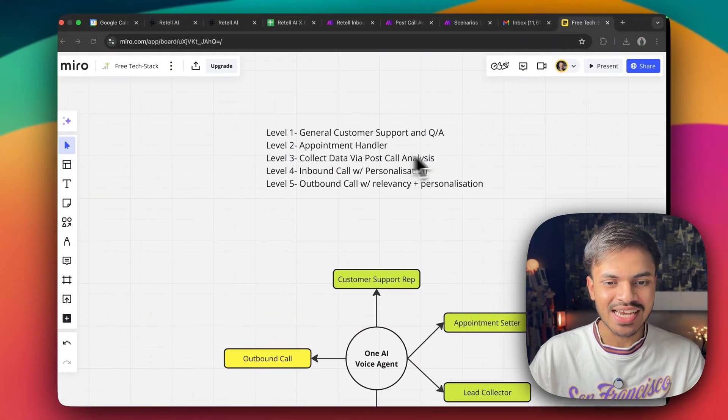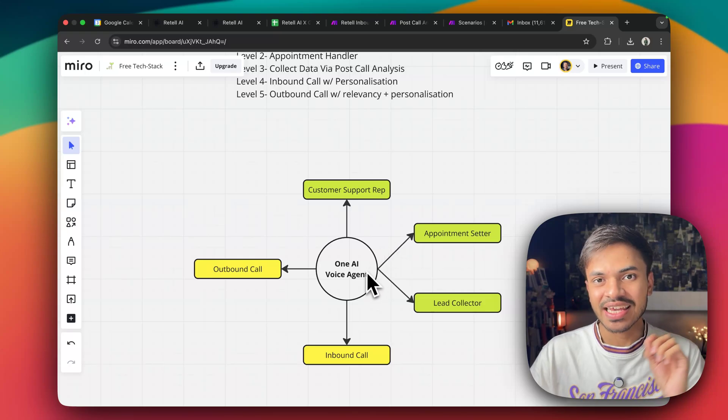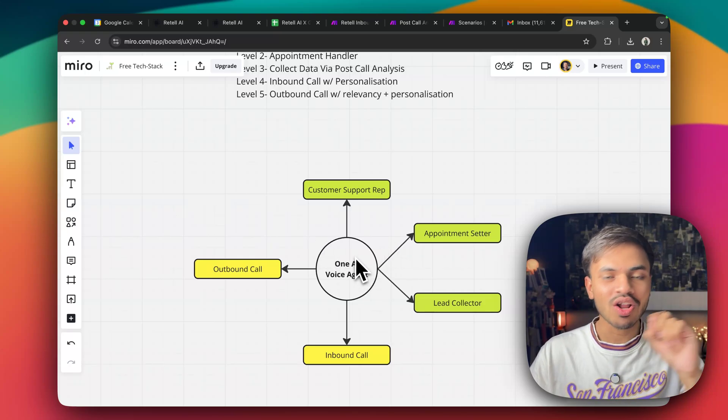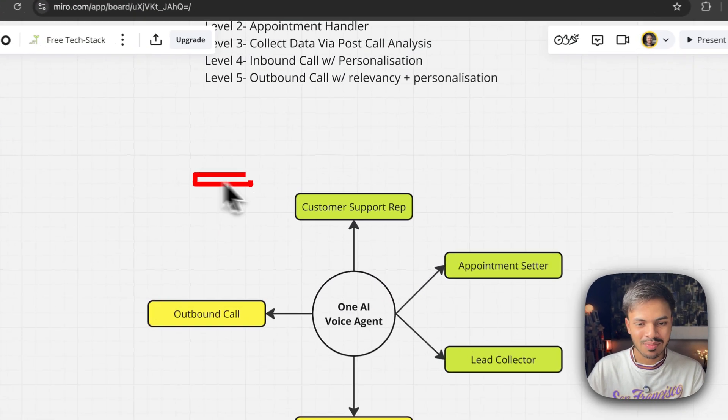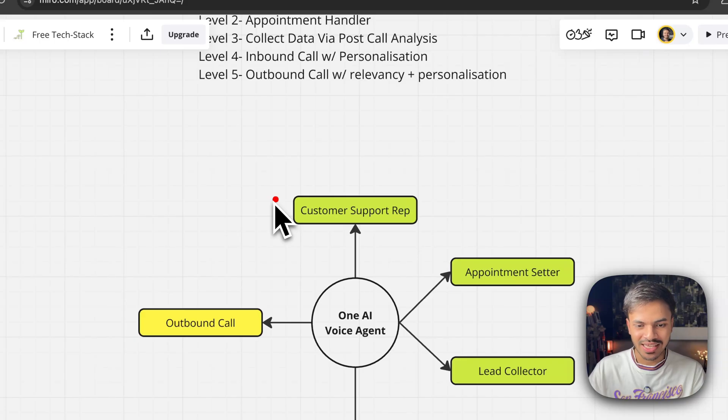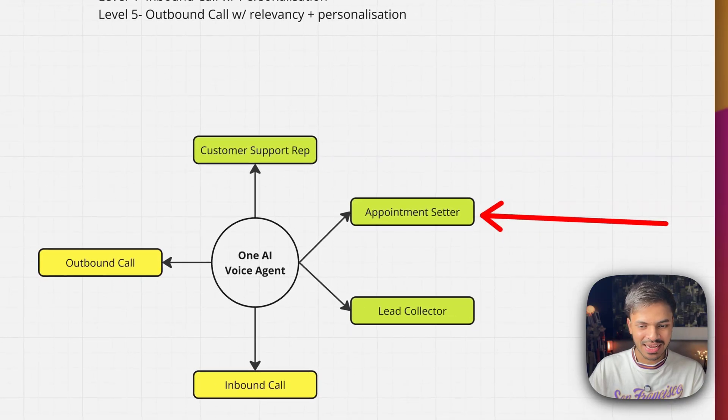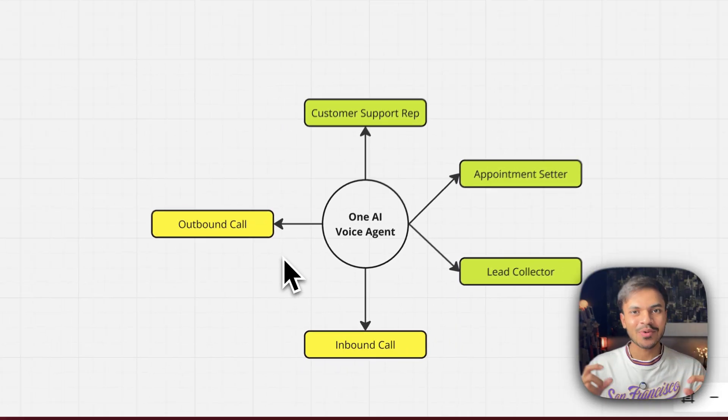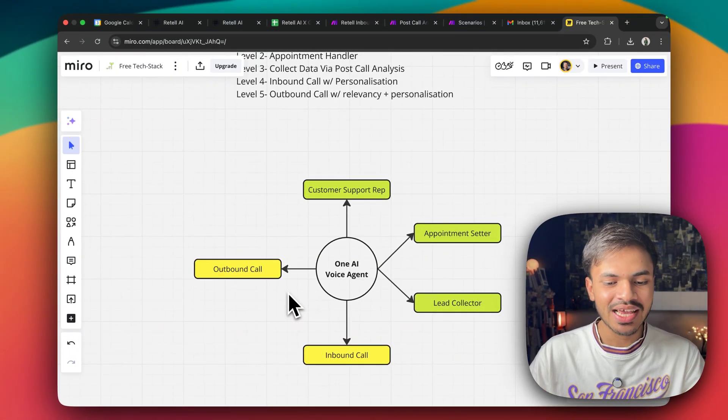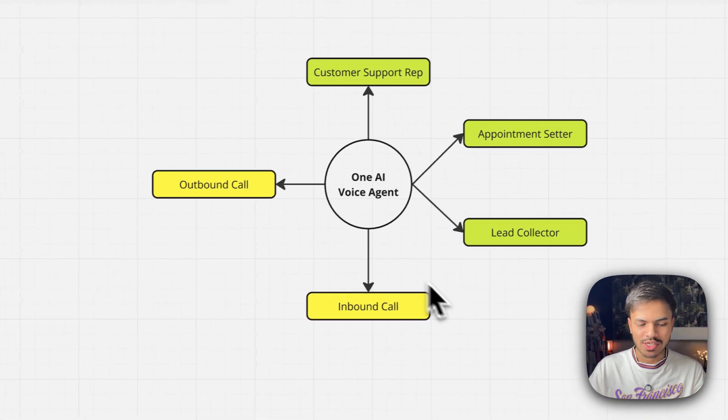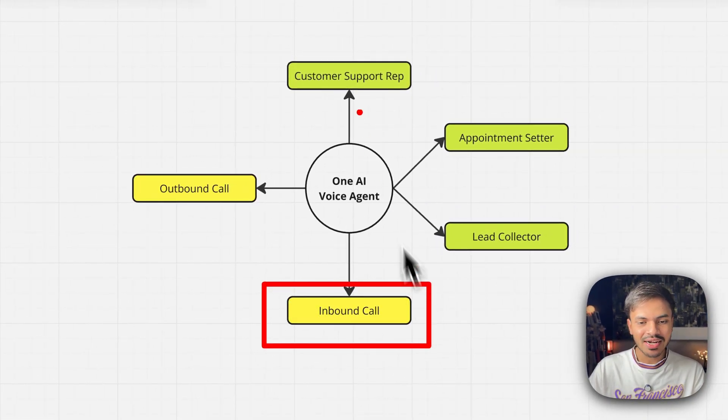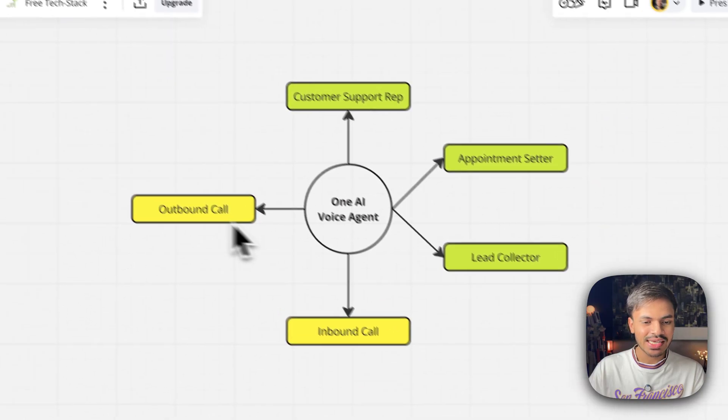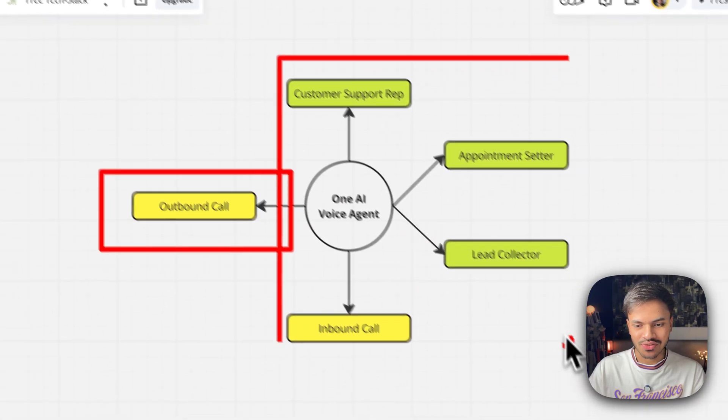So let us start making those calls. Again, I will summarize one AI voice agent can handle all of these things. So obviously customer support is very common thing as well as appointment setter and lead collector. The two best type of AI voice agent that we are going to create are inbound calls and outbound calls. Because to summarize, inbound call will contain all of these three as well as outbound call will contain all of these four.